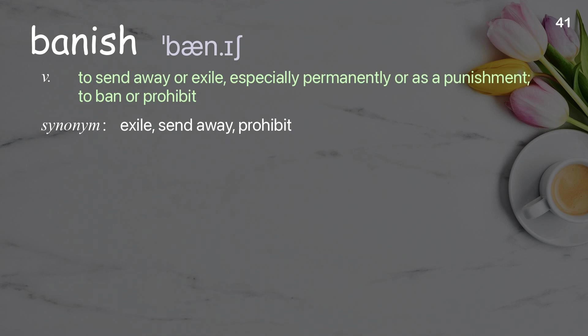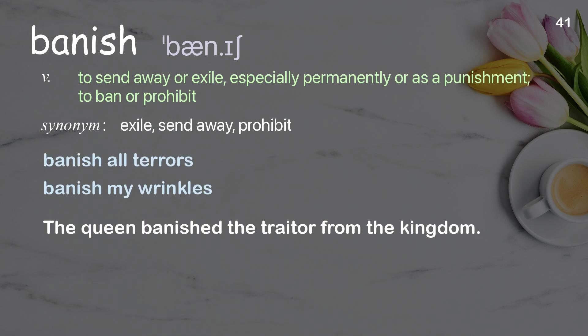Banish — to send away or exile, especially permanently or as a punishment; to ban or prohibit. Examples: banish all terrors, banish my wrinkles. The queen banished the traitor from the kingdom.